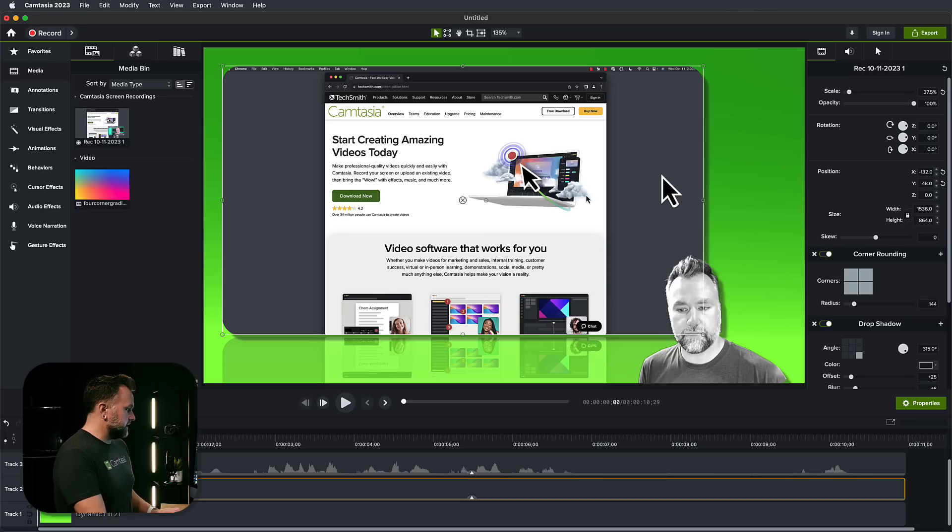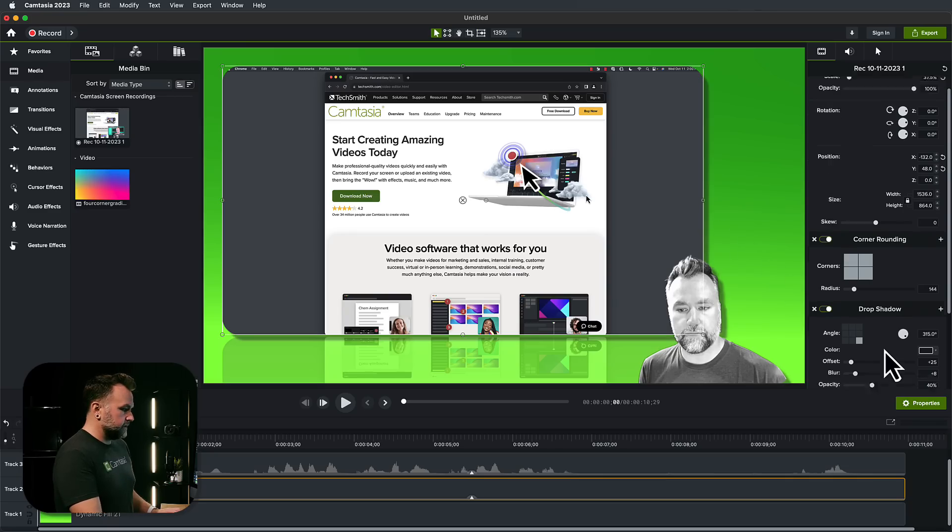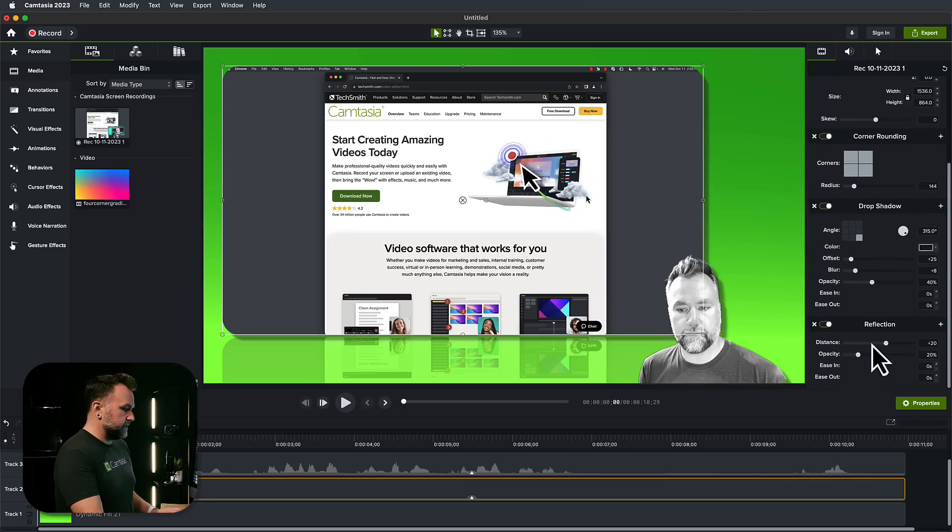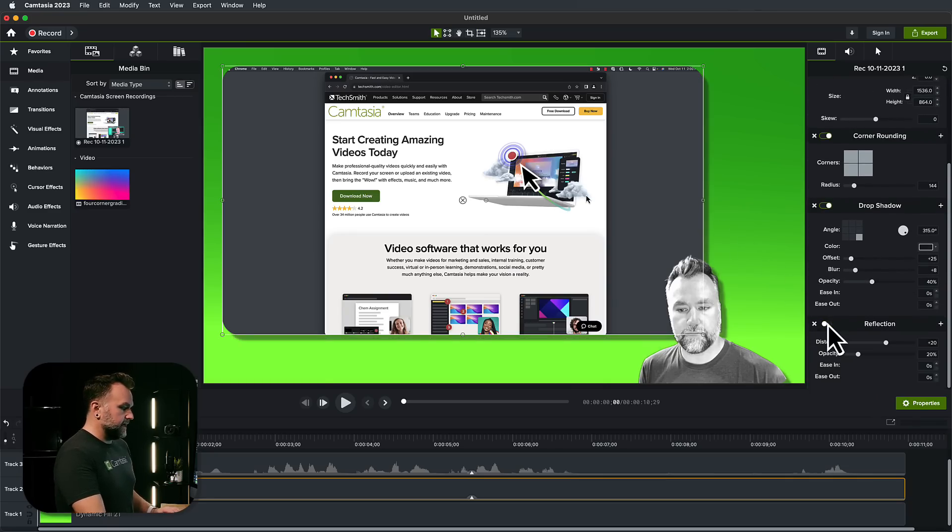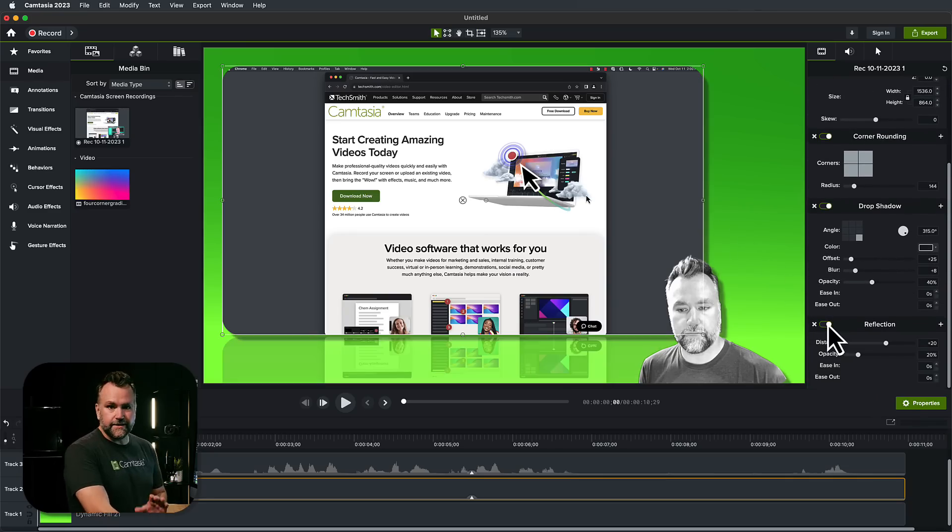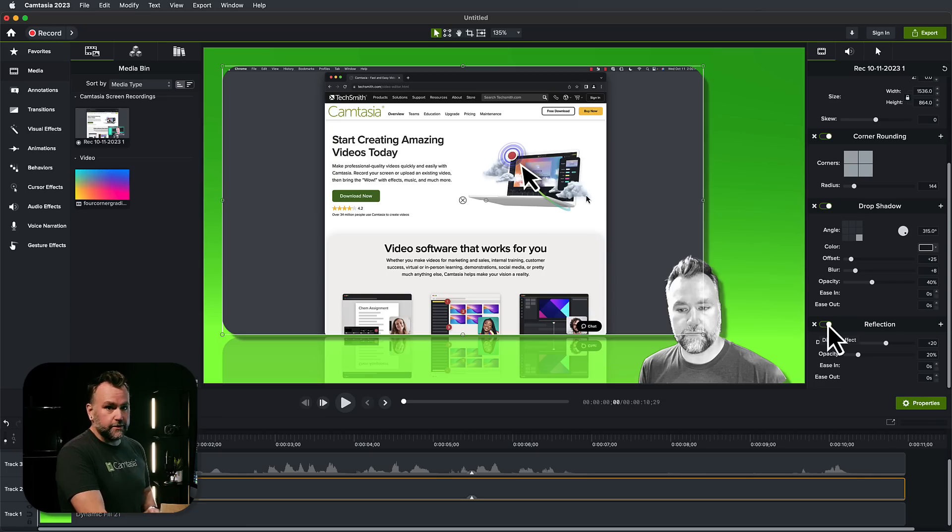Nothing has been permanently set. If you want to take that reflection off, you click the screen recording, scroll through the properties, turn the reflection off. Everything is still completely customizable to your heart's content.